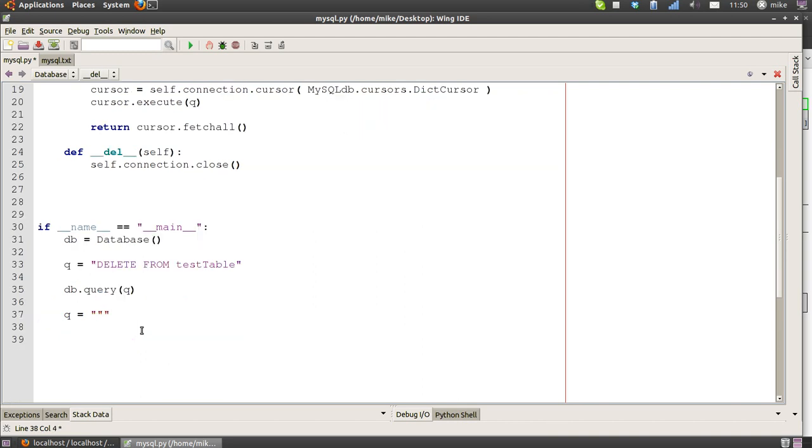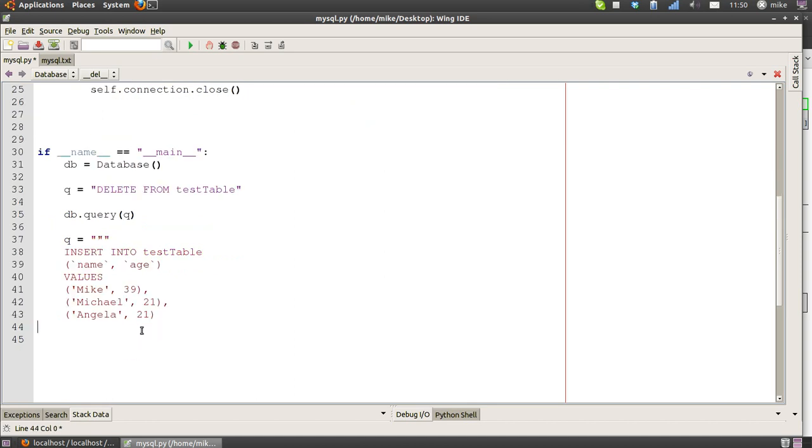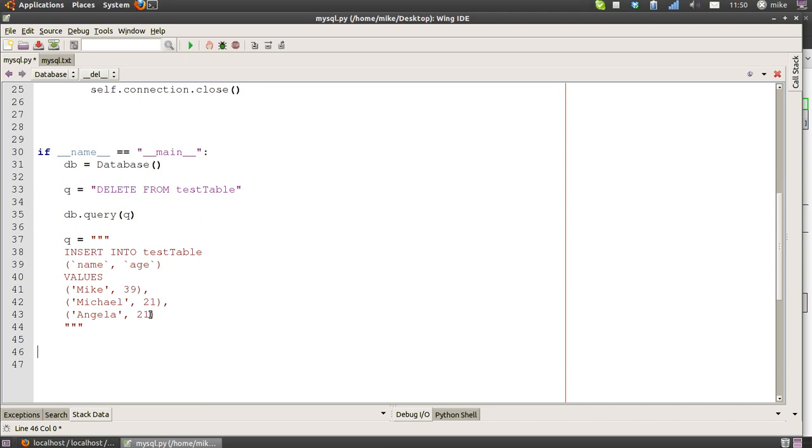The next bit is a bit more complicated. If you're not into MySQL, then I suggest you get yourself a good book on it because it's important that you know this if you're going to get into databases. Our query is: insert into the test_table in these column names—name and age—the following values: Mike 39, Michael 21, Angela 21. Notice the age is there because that's quite important. The next select query we're going to do later is going to take advantage of those matching values. So we run that query and that inserts three records into the database.